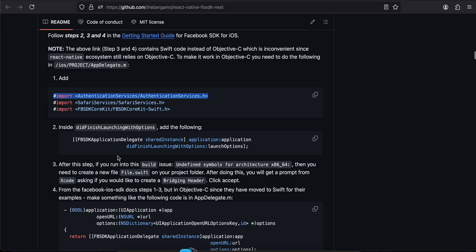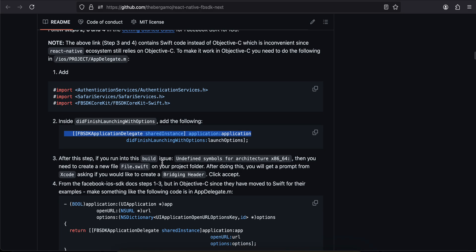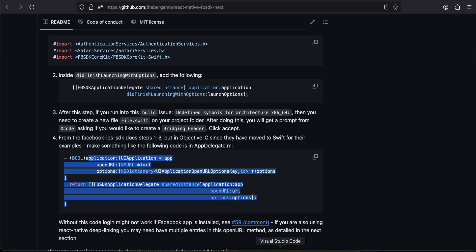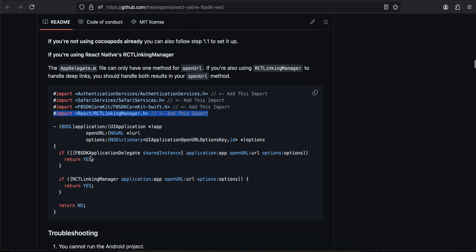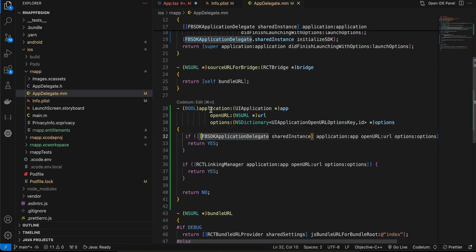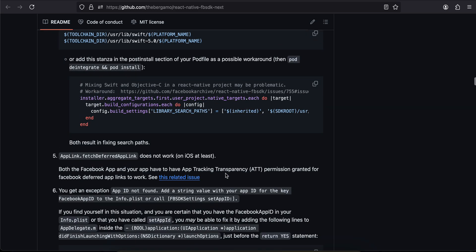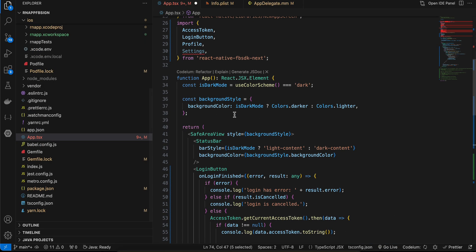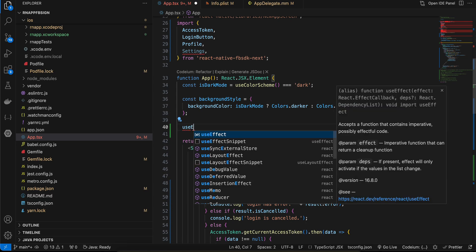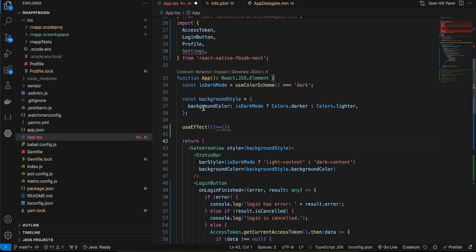In the meantime, go back to the documentation to add the required code to AppDelegate.mm. Inside didFinishLaunchingWithOptions add the Facebook SDK initialization code. Also override the openURL method. There is also an RCTLinkingManager reference — I'm not sure if that's necessary but I've added it. There's also a troubleshooting section with additional code; I'm not sure if it's required for Android but I've added it for iOS.